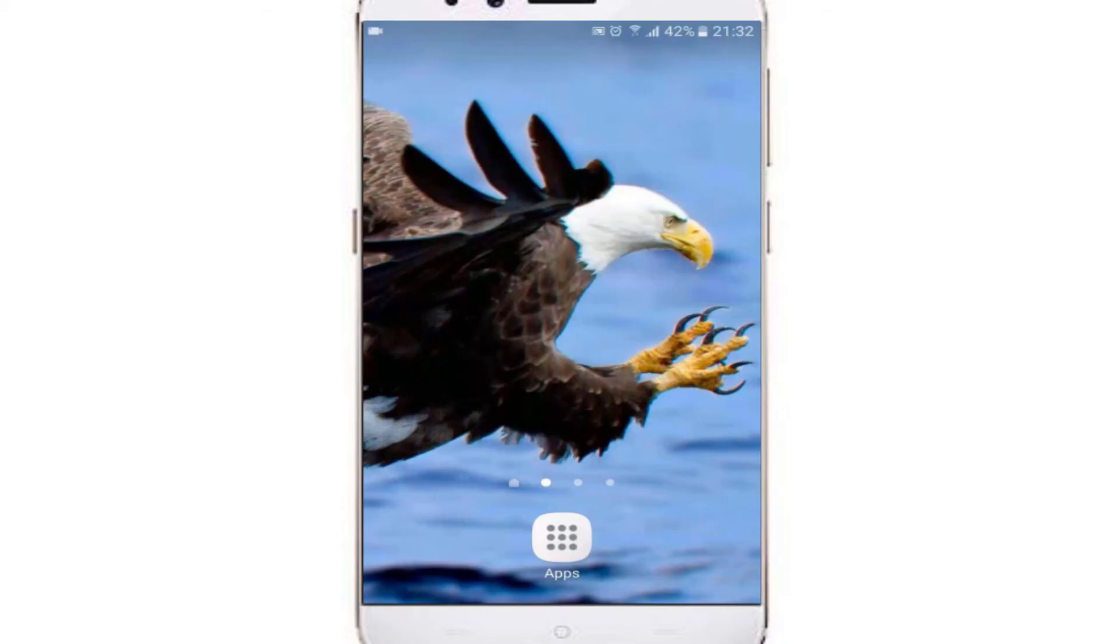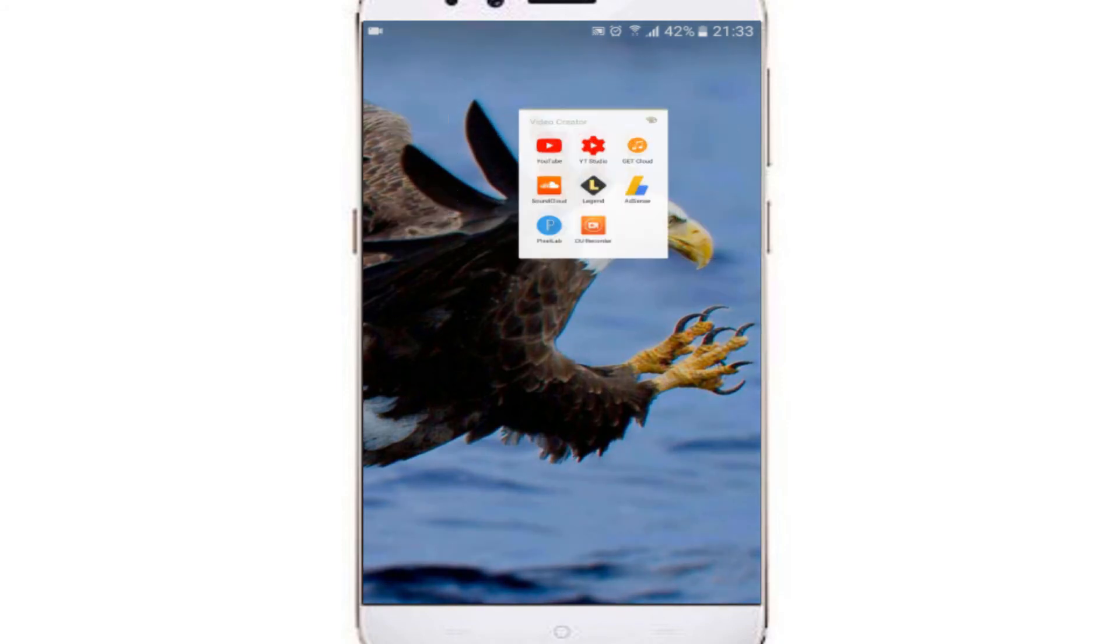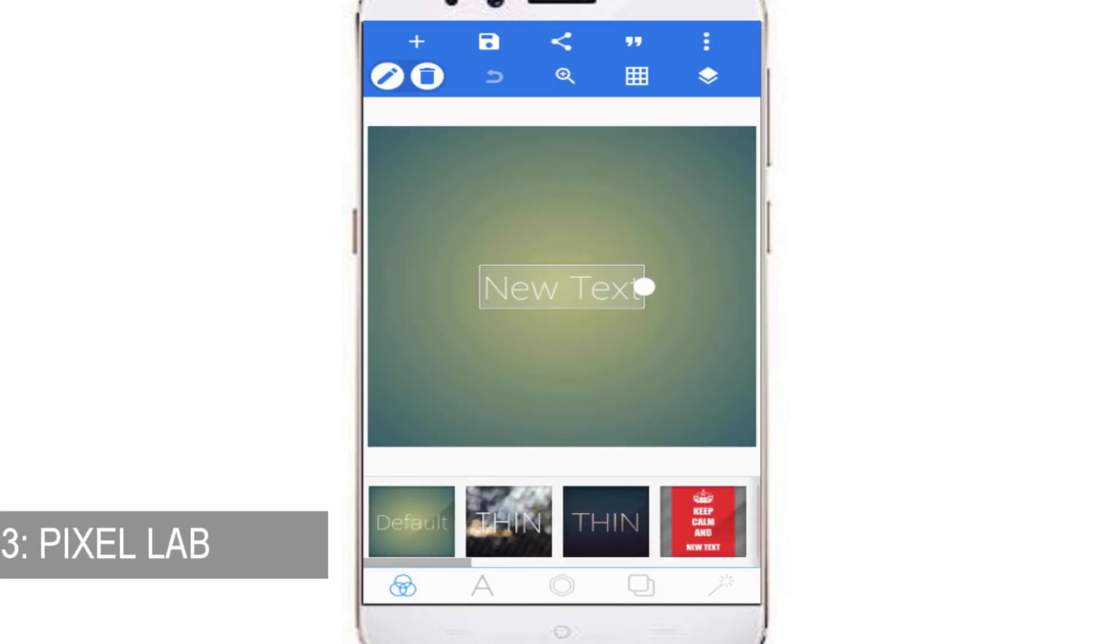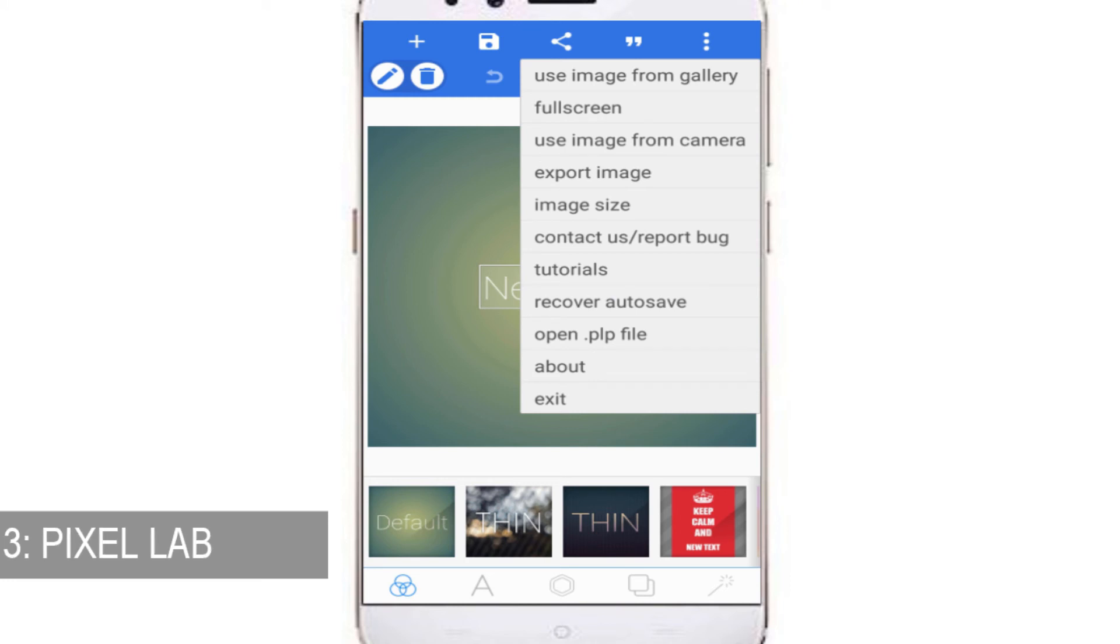So here in my mobile for the third photo editor app, let's open it. Here it is guys, Pixel Lab. It is an awesome app with a lot of accessories. You must try it, especially if you are a YouTuber.